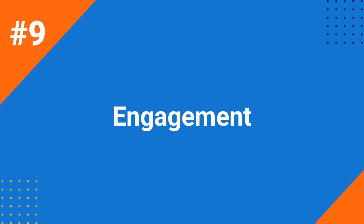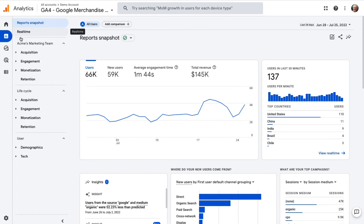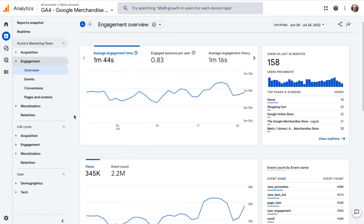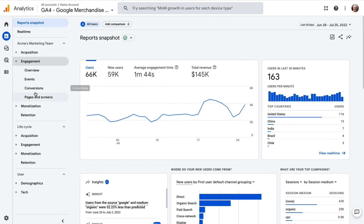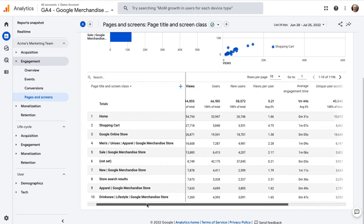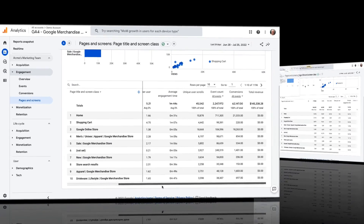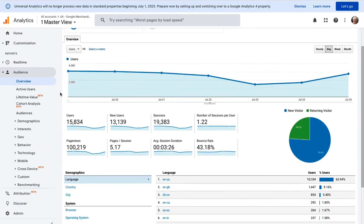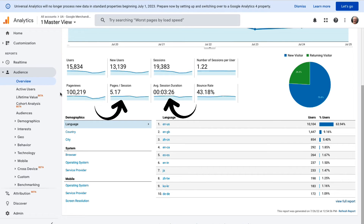Engagement is one of the most important Google Analytics metrics, indicating whether users are finding what they're looking for and engaging with your content. The average engagement time for your site shows, on average, how long visitors are spending on your site. In GA4, find that metric by going to Engagement and then to Overview. To find your average engagement time per page, navigate to Engagement, then to Pages and Screens, then scroll down to the table — you may need to scroll right to find the average engagement time column. In Universal Analytics, pages per session and average visit duration give you a quick look at how engaged your users are.